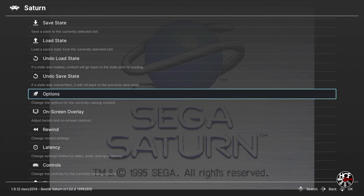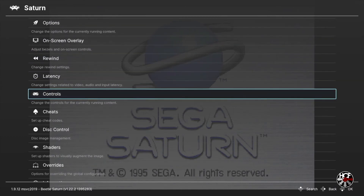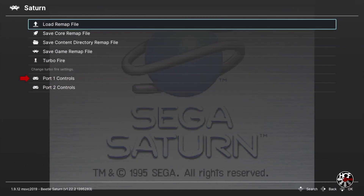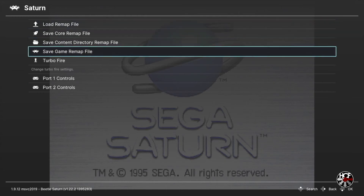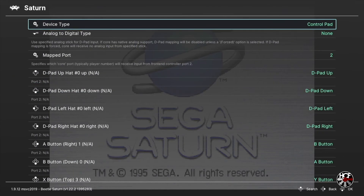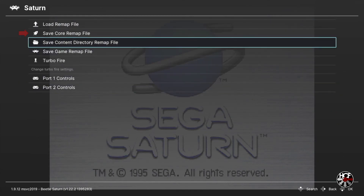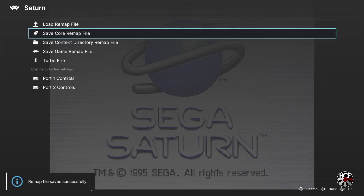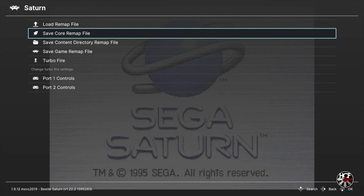Press B to go back to the main core menu, scroll down to Controls, and press A. Within the Controls menu, scroll down to Port 1 Controls and press A. Within the Port 1 controller menu, press right on Device Type to change Retro Pad with Analog to Control Pad. Once done, press B and do the same for Port 2. Pressing A on Device Type will bring up a list of controller settings including the Saturn 3D Control Pad and Twin Sticks — feel free to play with these. Once you've set the controller types, scroll up to Save Core Remap File so that every time you boot the core the controller type will be set to controller.